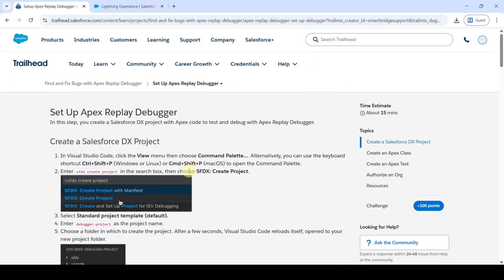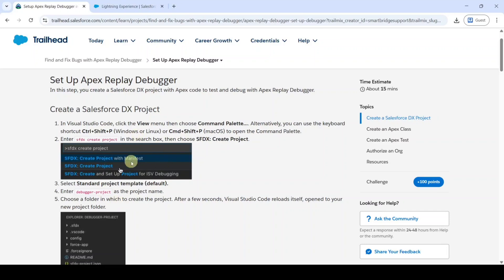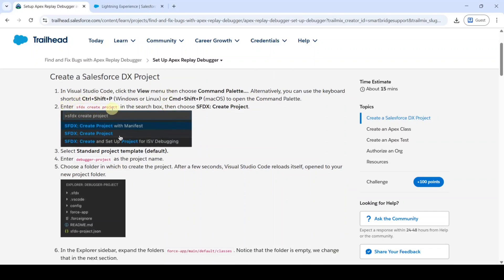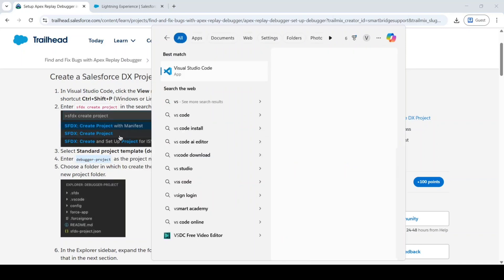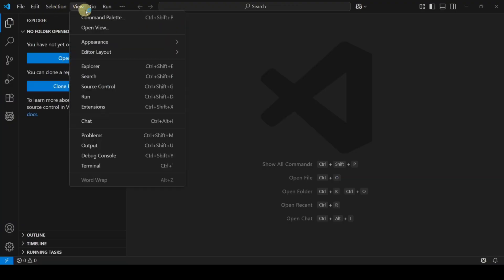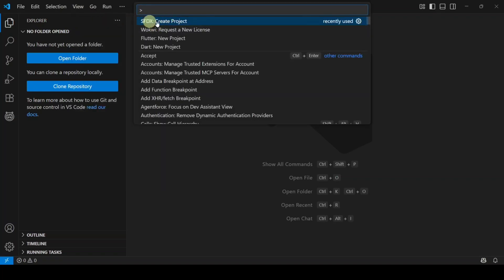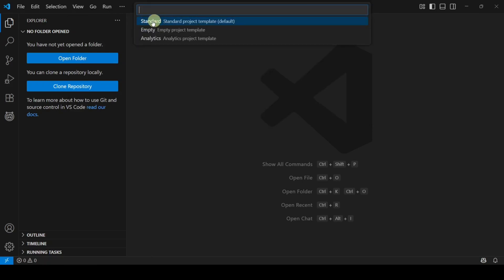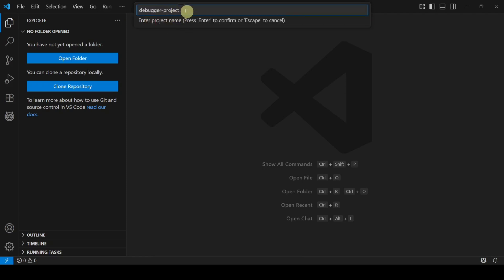We need to do the tasks in Visual Studio Code. First, create a new project named 'Debugger Project' — copy the name. Open VS Code, click the View button or press Ctrl+Shift+P to open the Command Palette. Click on 'SFDX: Create Project,' then select Standard, paste the project name, and press Enter.